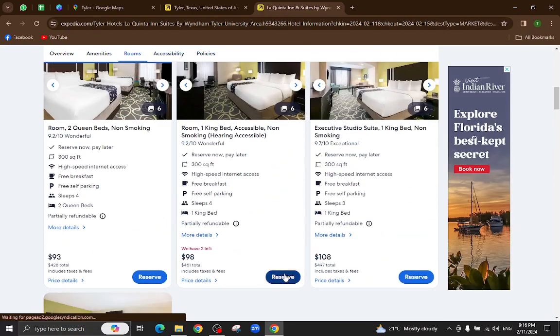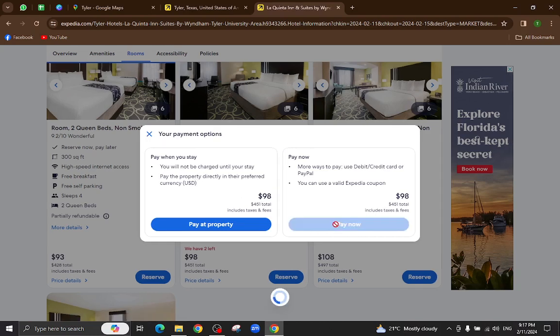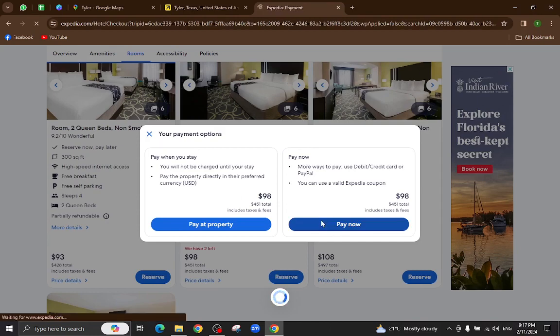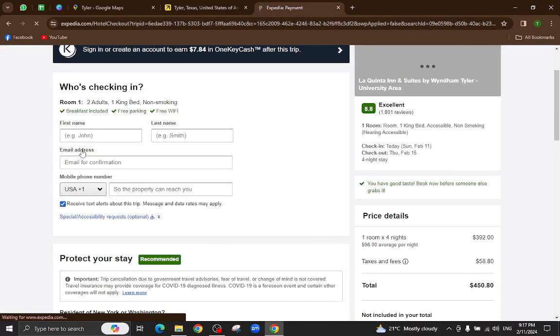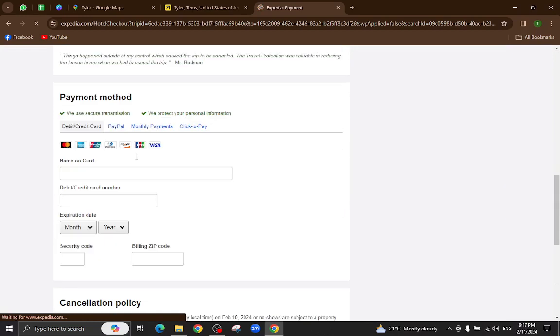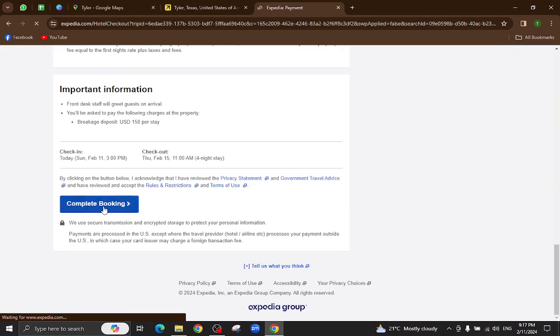Now we have two options. I will click on pay now. For example, here you will mention your personal details, your card details, and last hit the complete booking option. After a few steps, the booking will be completed.